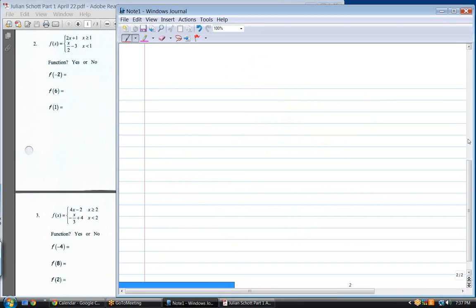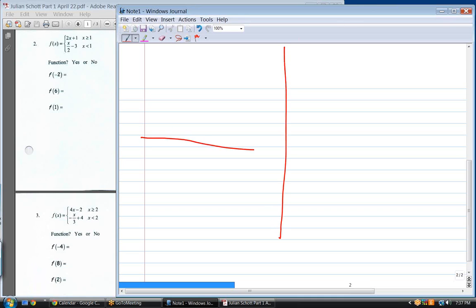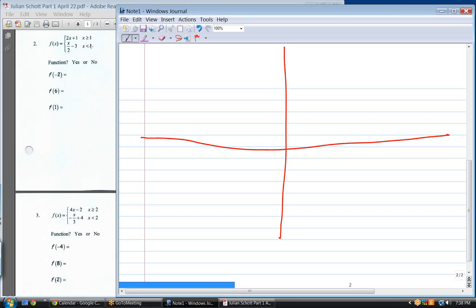Once you learn how to do these you'll be able to do all of them. Let's graph the next one. Where do I start? Always look at your piecewise function — you want to start on your x-axis. The key number here is one.